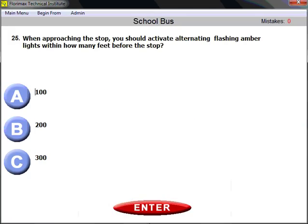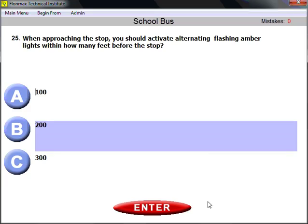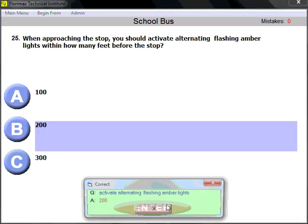Question number twenty-five: when approaching a stop, you should activate alternating flashing amber lights within how many feet before the stop? 200 feet. Remember 200 feet — not 100, not 300, but 200 feet before the stop.